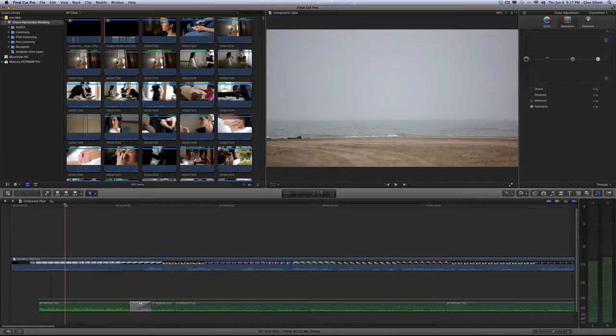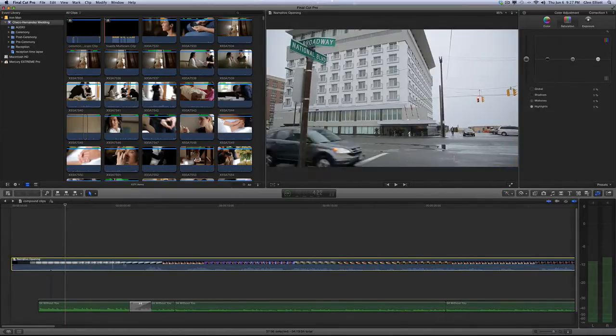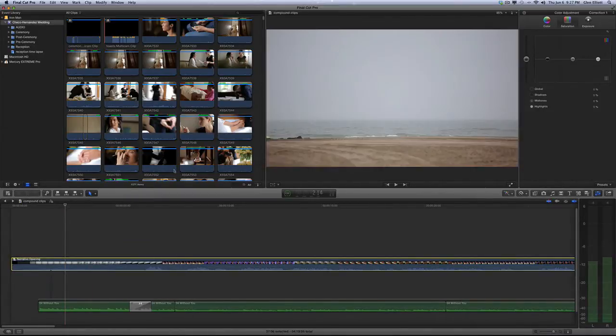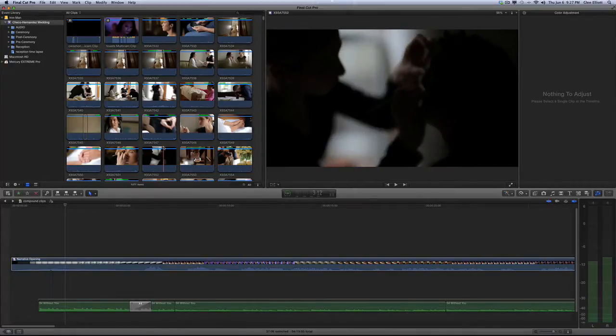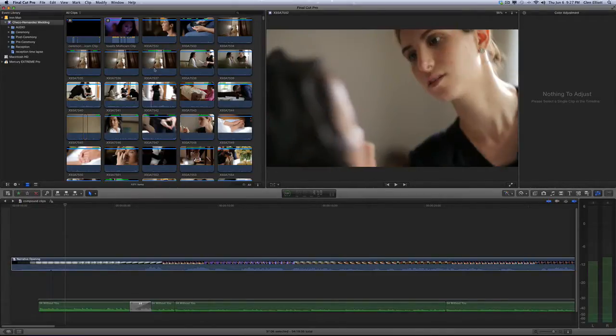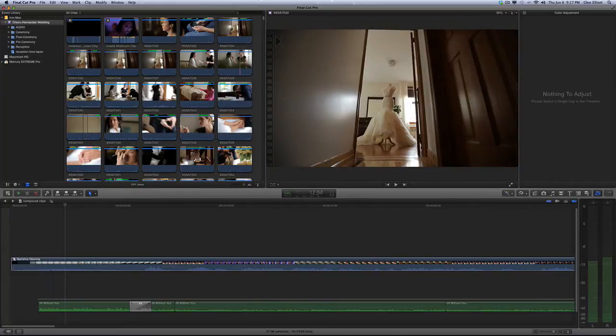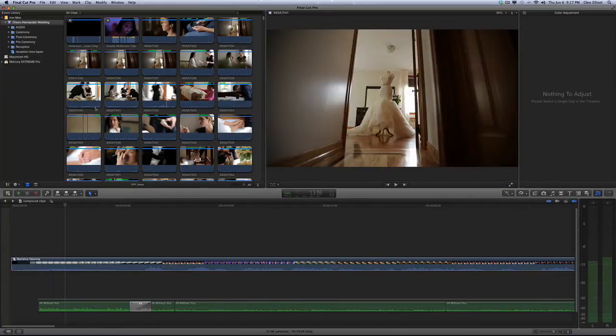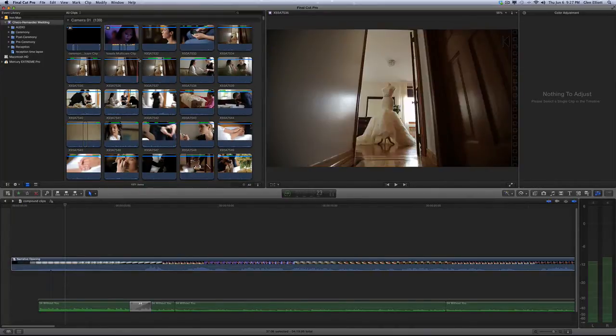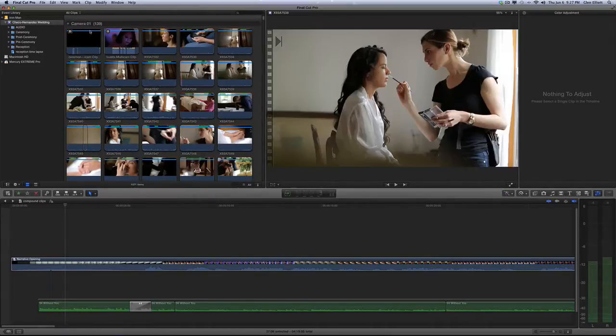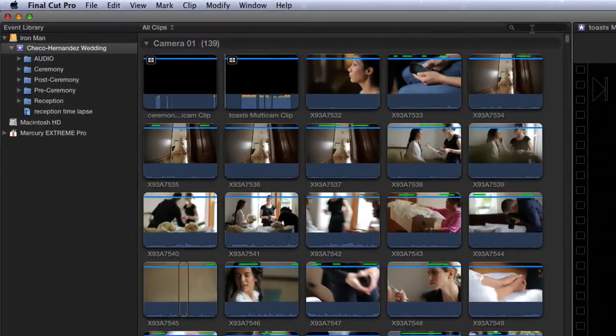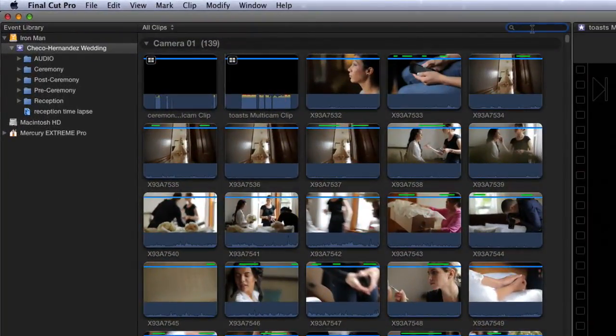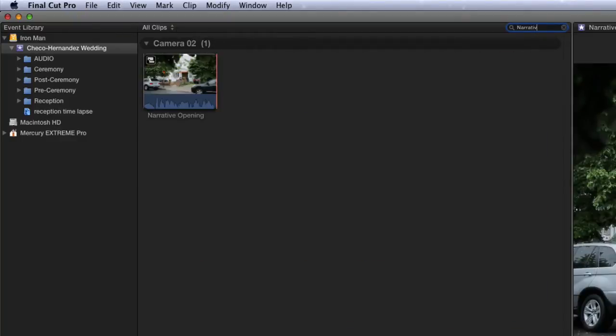Now another thing to keep in mind is when you make a compound clip it also makes a source compound clip in your event library. So there's another piece of media. It's just like making a multi-clip when you do multi-cam editing. It makes an additional piece of media in your event library. Now sometimes it's not easy to find. You might have a million clips in here already. So I don't see this compound clip right away. We did name it. You can do a search by narrative opening and find it. But you see it ended up going into camera two. So it can be tricky to find.